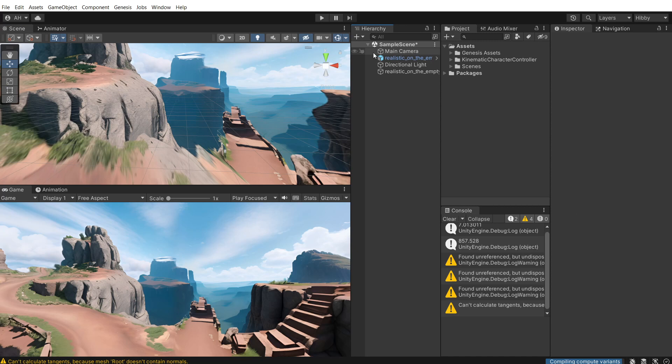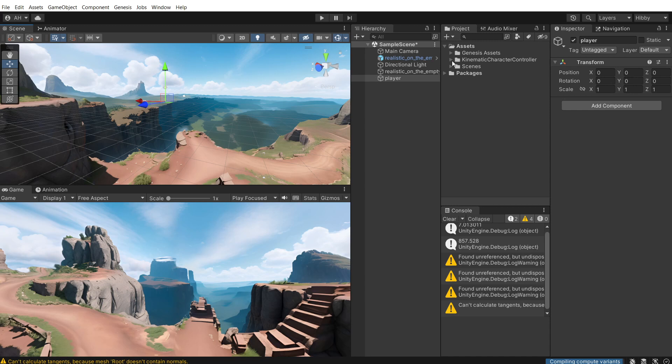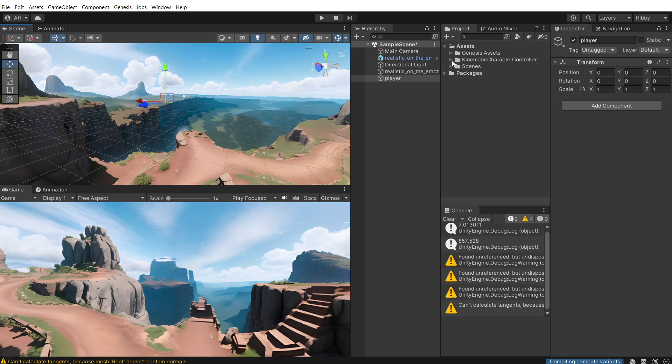So once that's done, just create an empty game object, create empty, and just call it player. And if you go into the kinematic character controller, example character scripts, and put the example player script onto player.